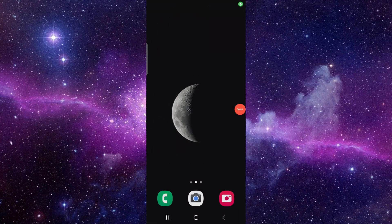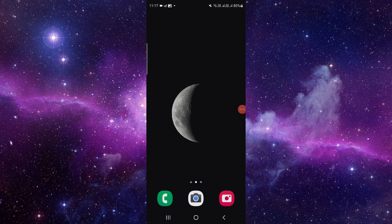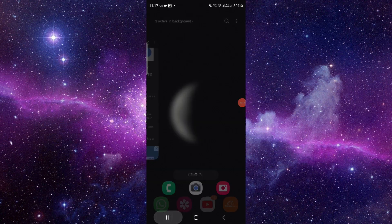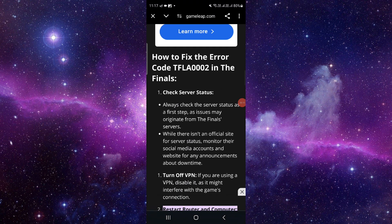Hello and welcome back to my channel. In today's video I will show you how to fix the Finals error code TFLA0002 PC error. So let's get started. So here we can see the error here.